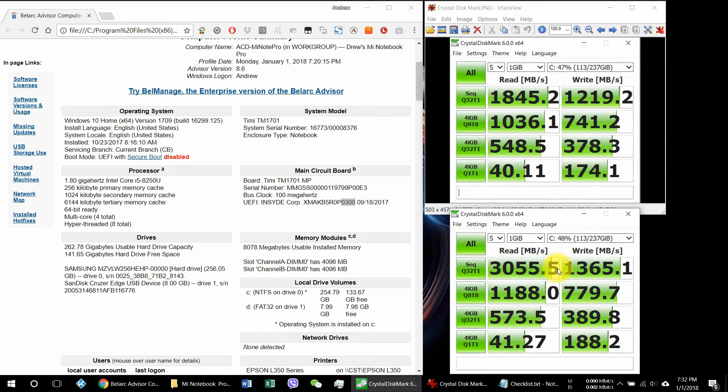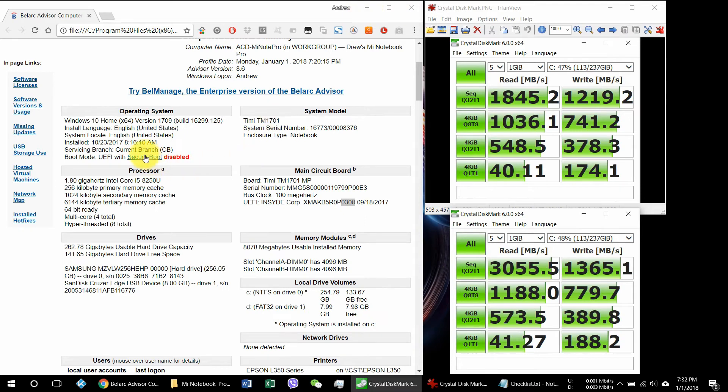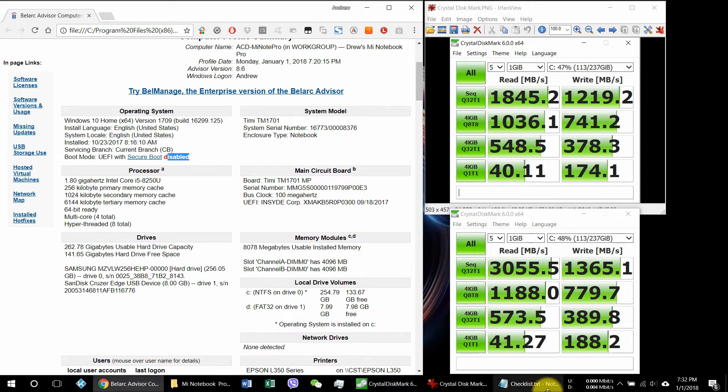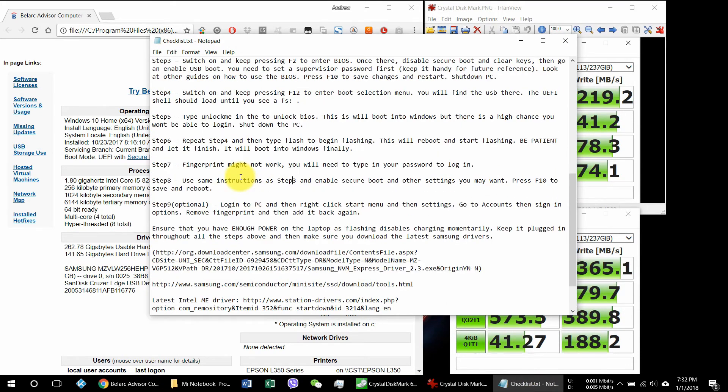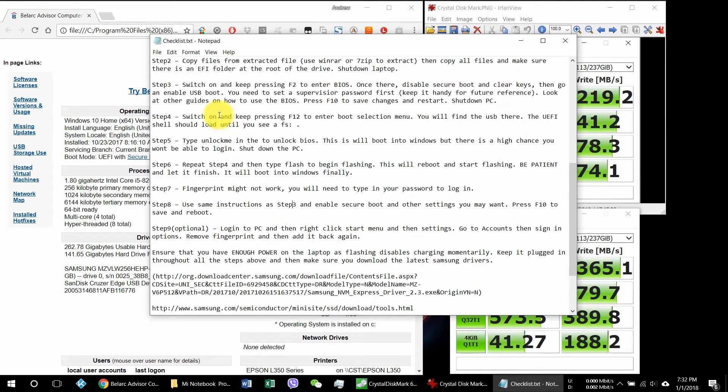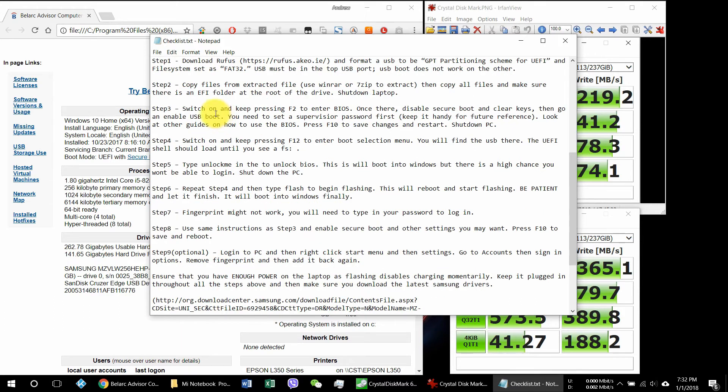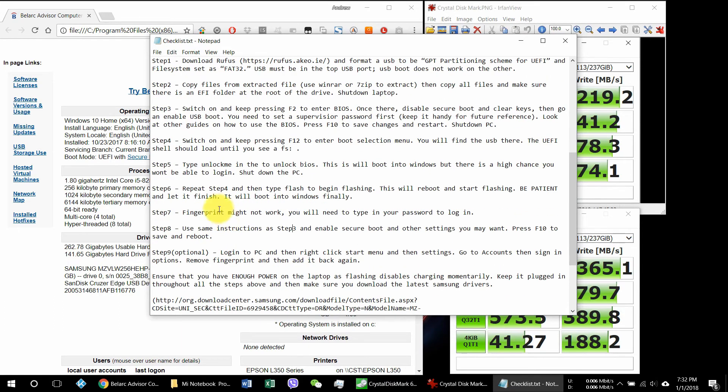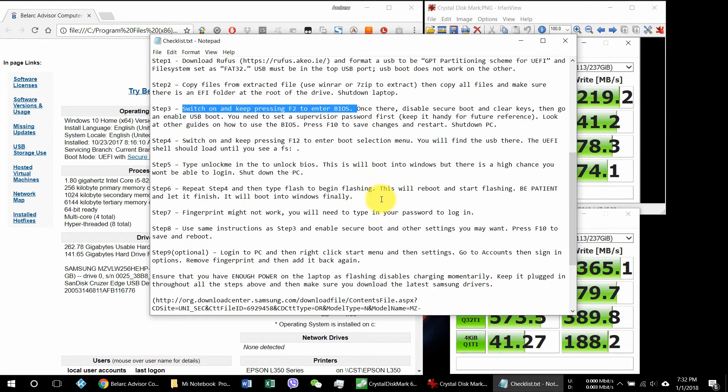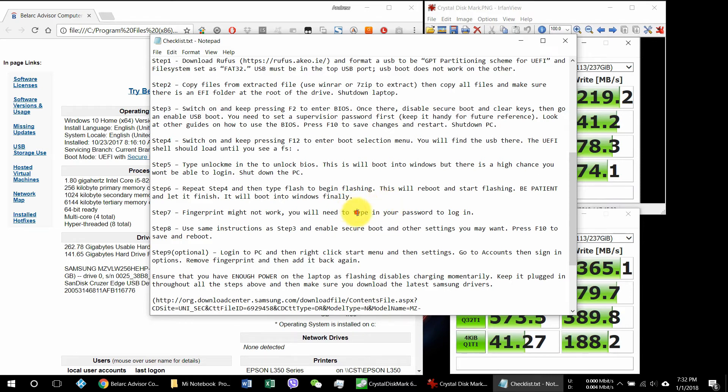Now what you have to do next is to re-enable the secure boot. We had disabled it before, so all you have to do is go back to the previous steps that we did. Go back to the BIOS and repeat step number three. Press F2, enter the BIOS, enable the secure boot, and do that at least to protect your system again.